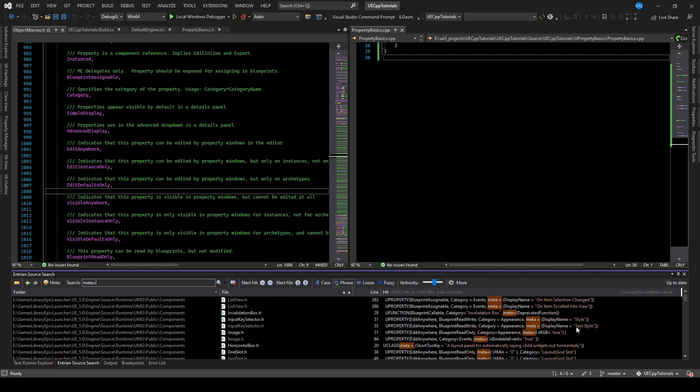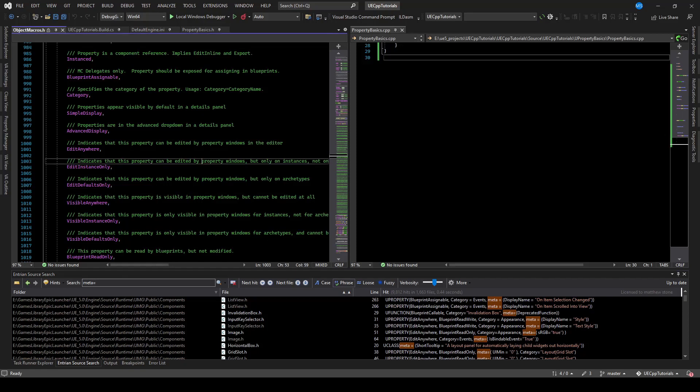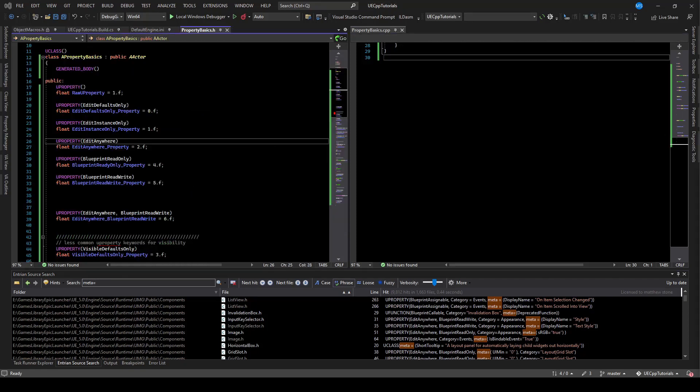This is why I enjoy engines like Unreal and Godot that let you have the entire engine source code when working on your projects. We will continue exploring the basics of UProperties in a follow-up video.